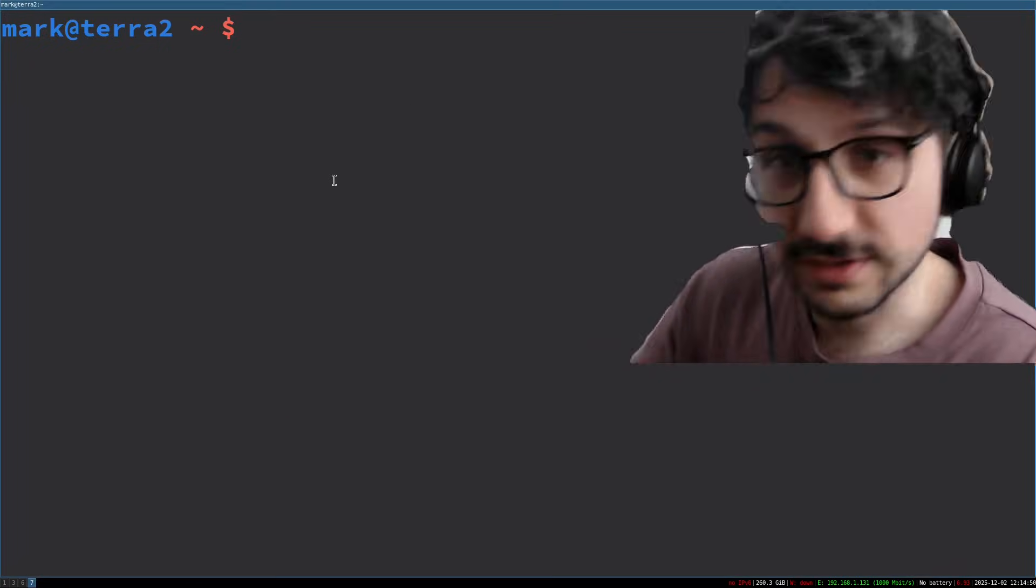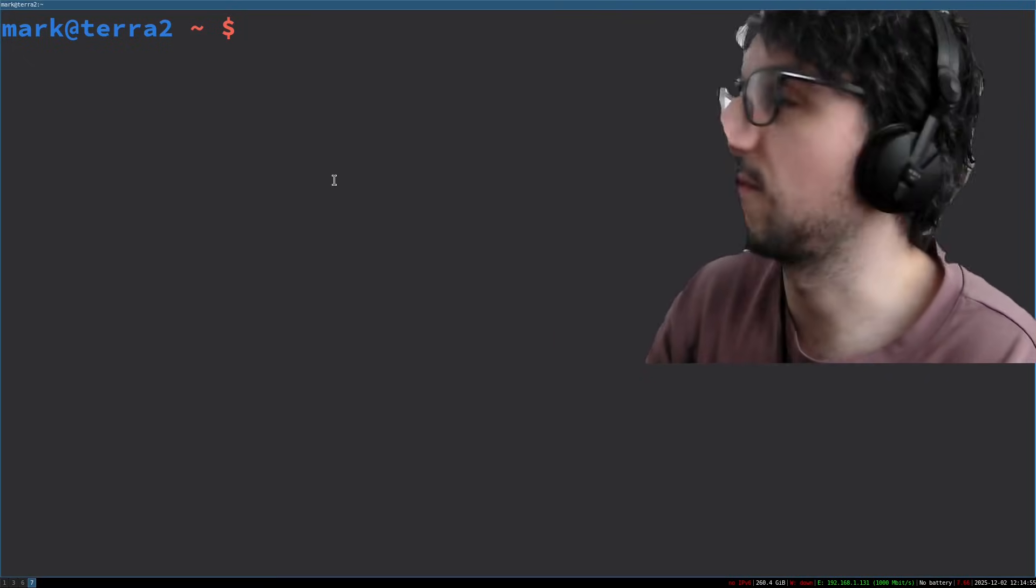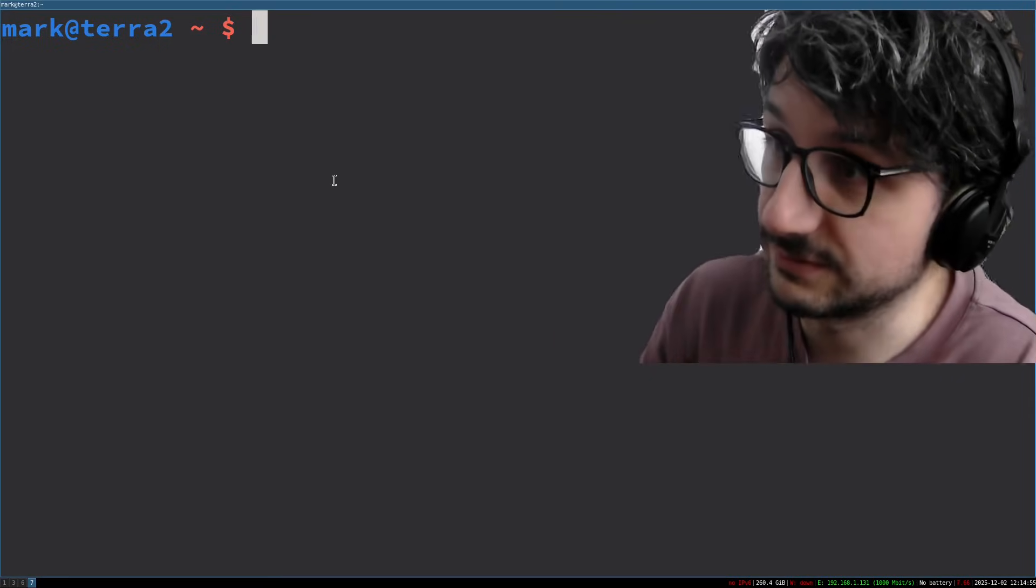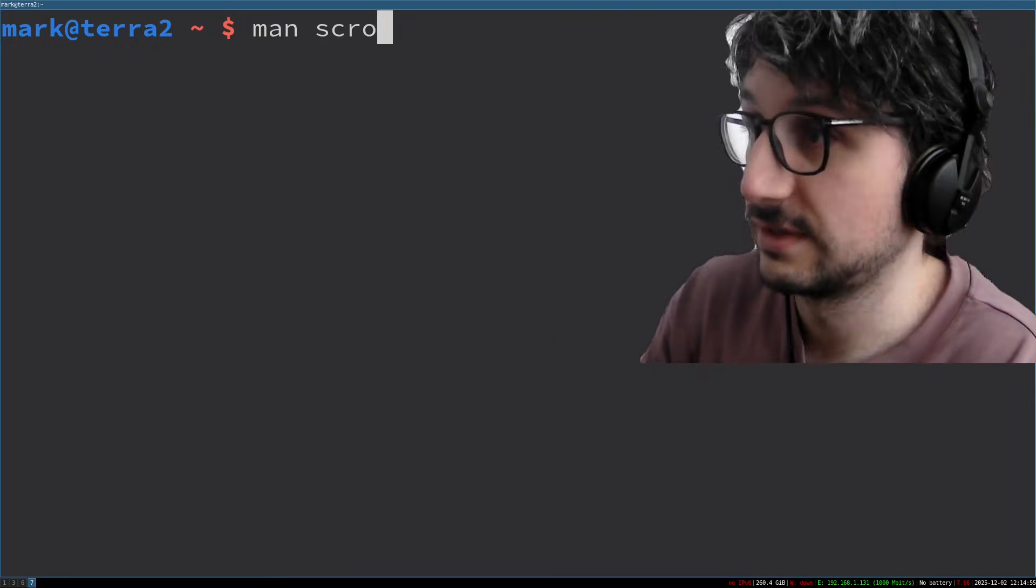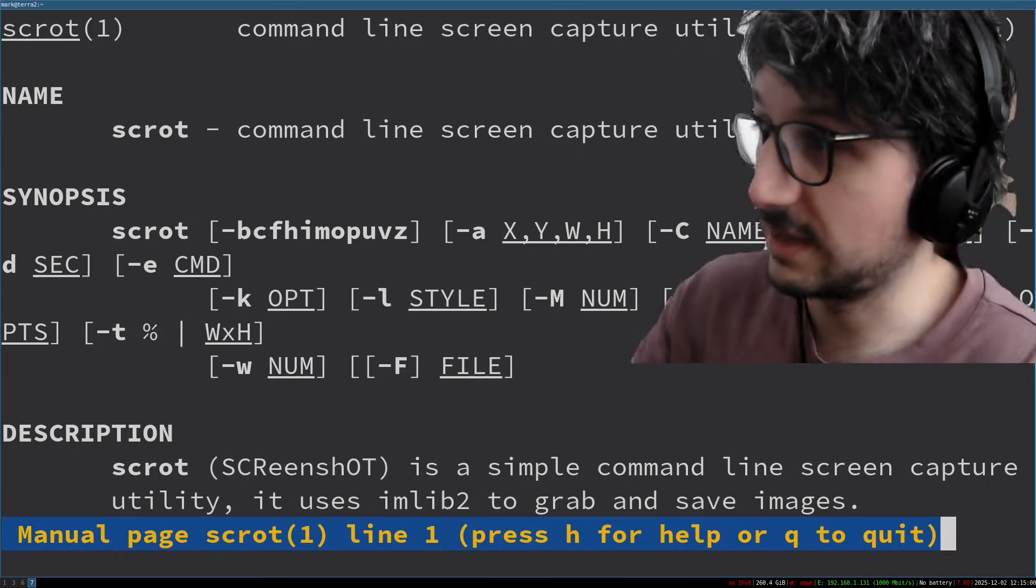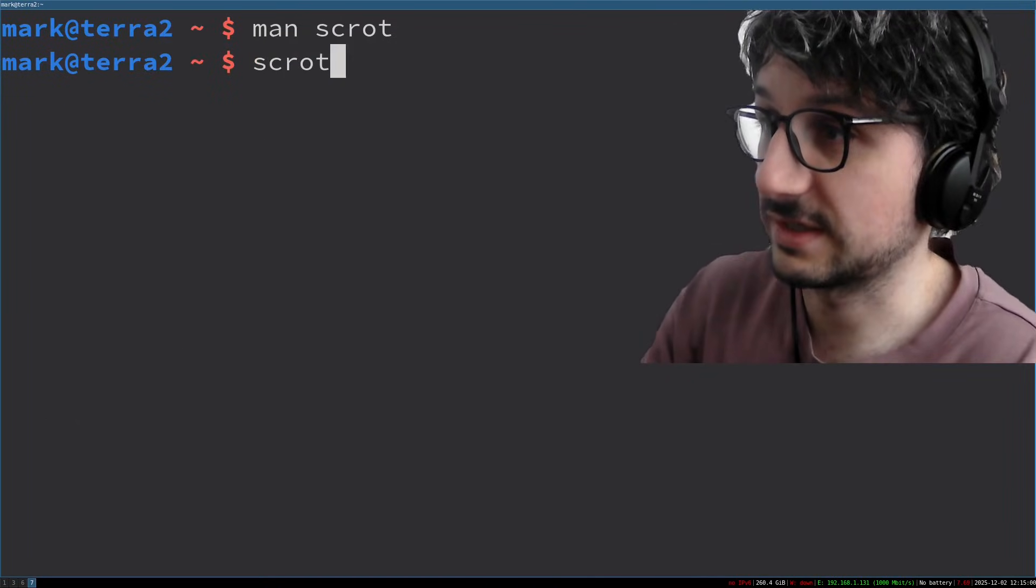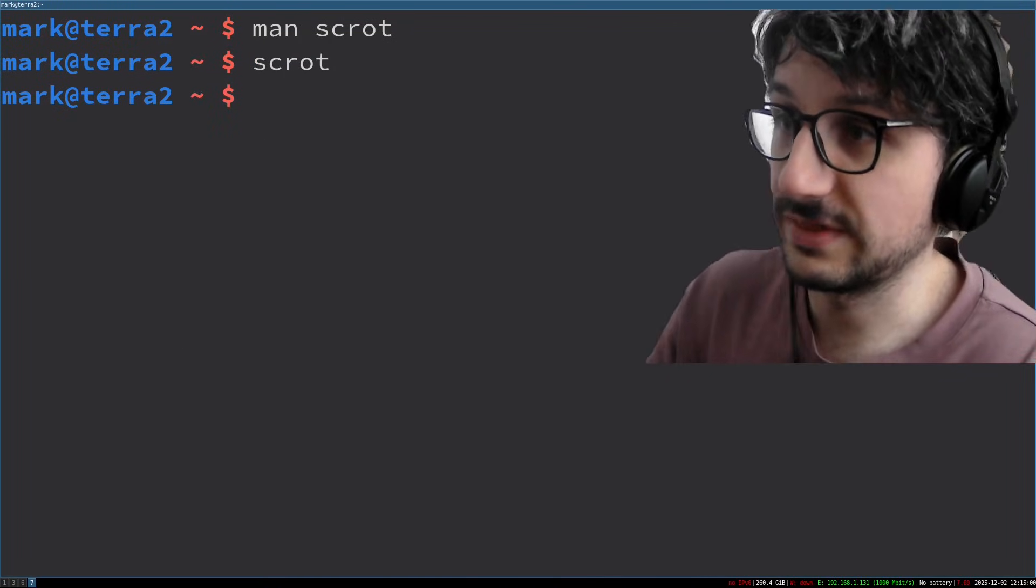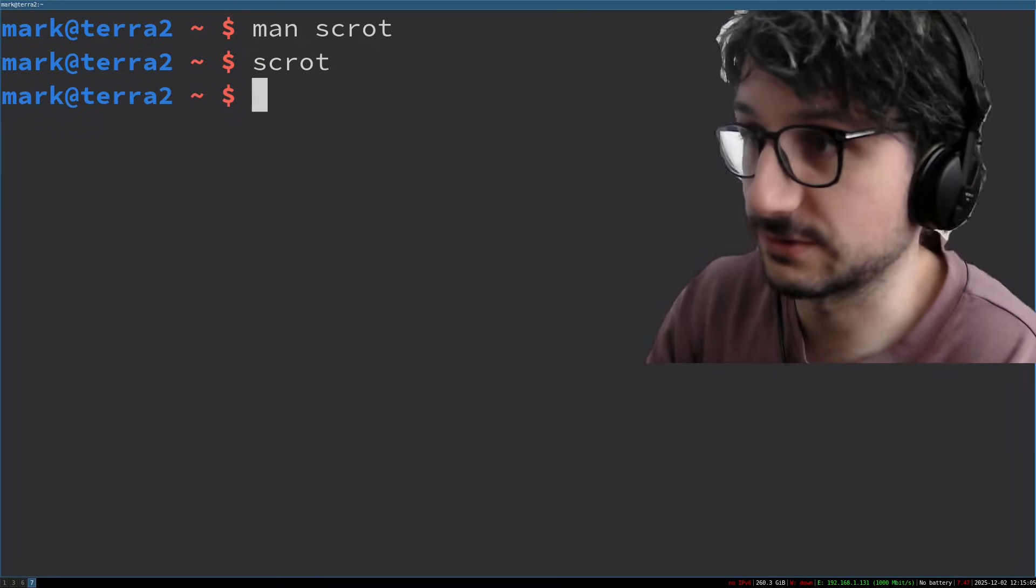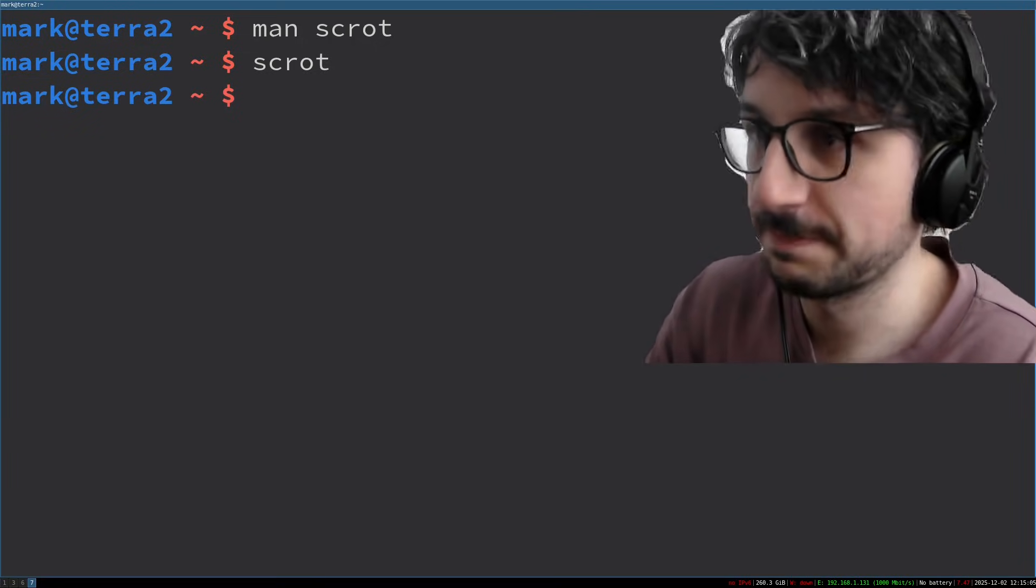For a thousand years I used a horrendous bash script wrapped around scrot. Scrot is a command line tool that basically if I run that, that just captures my entire screen and saves it in my home directory.